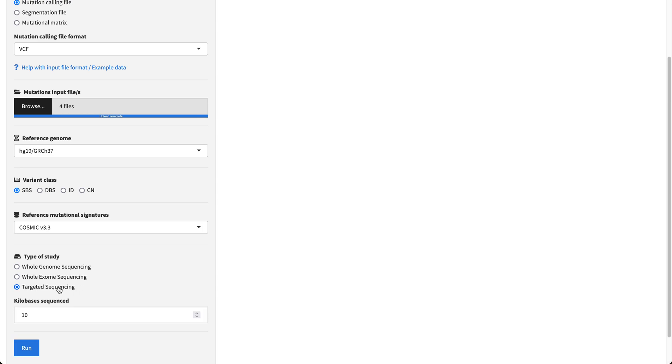In this case, the users are required to provide the number of kilobases of the gene panel used.